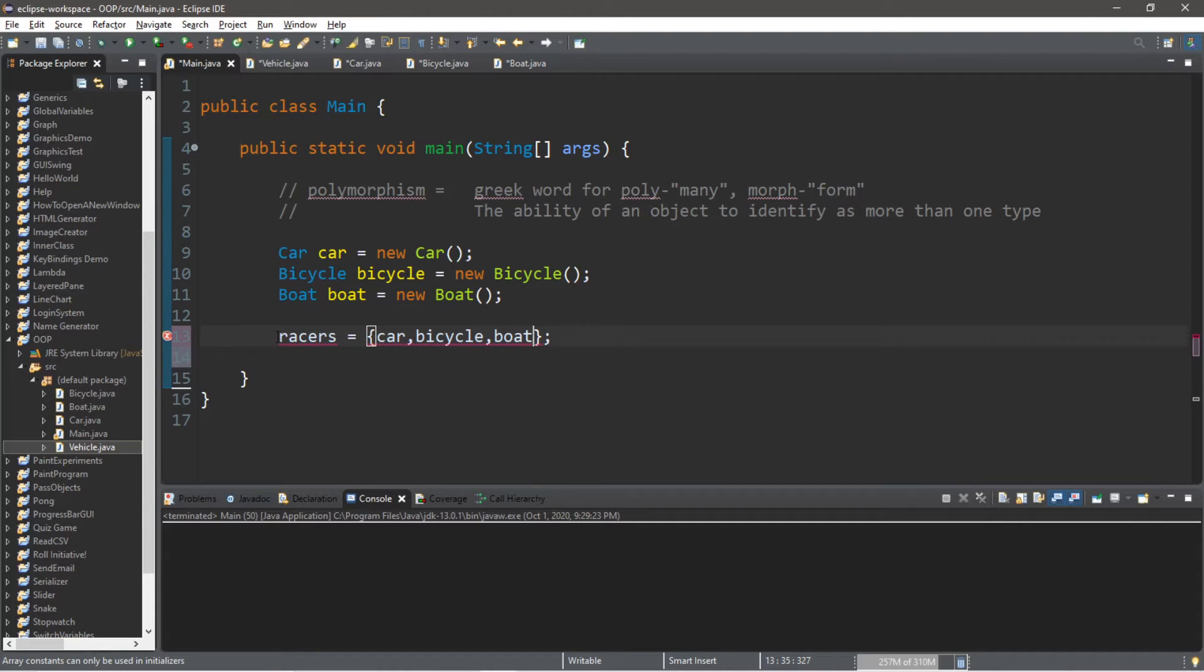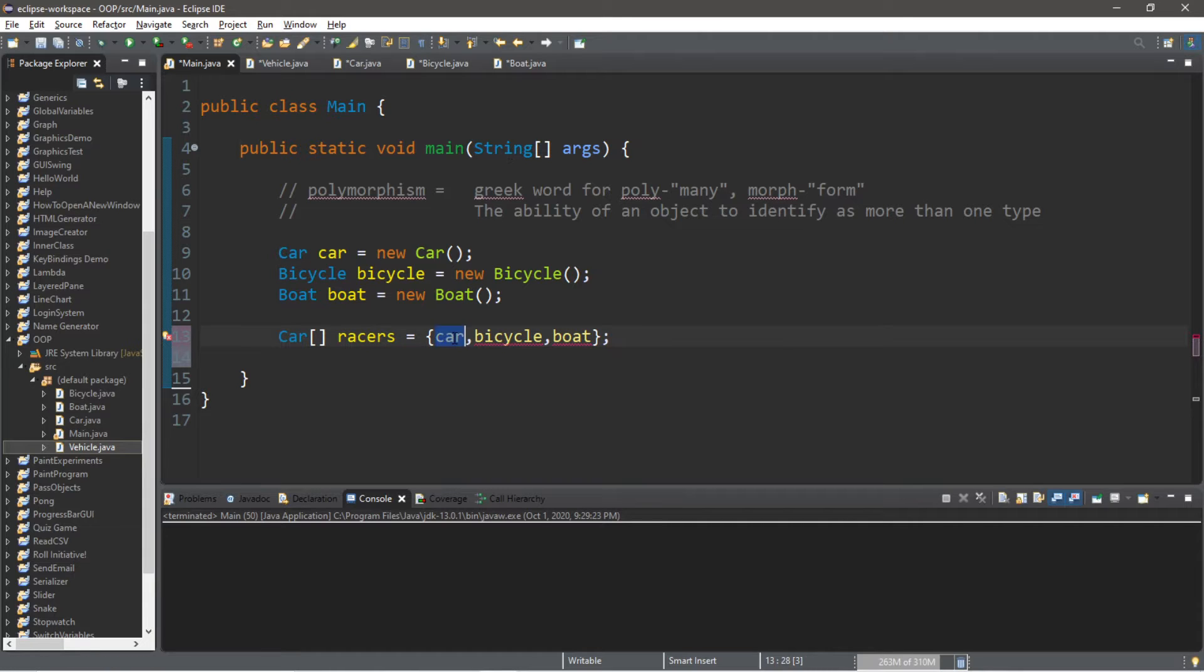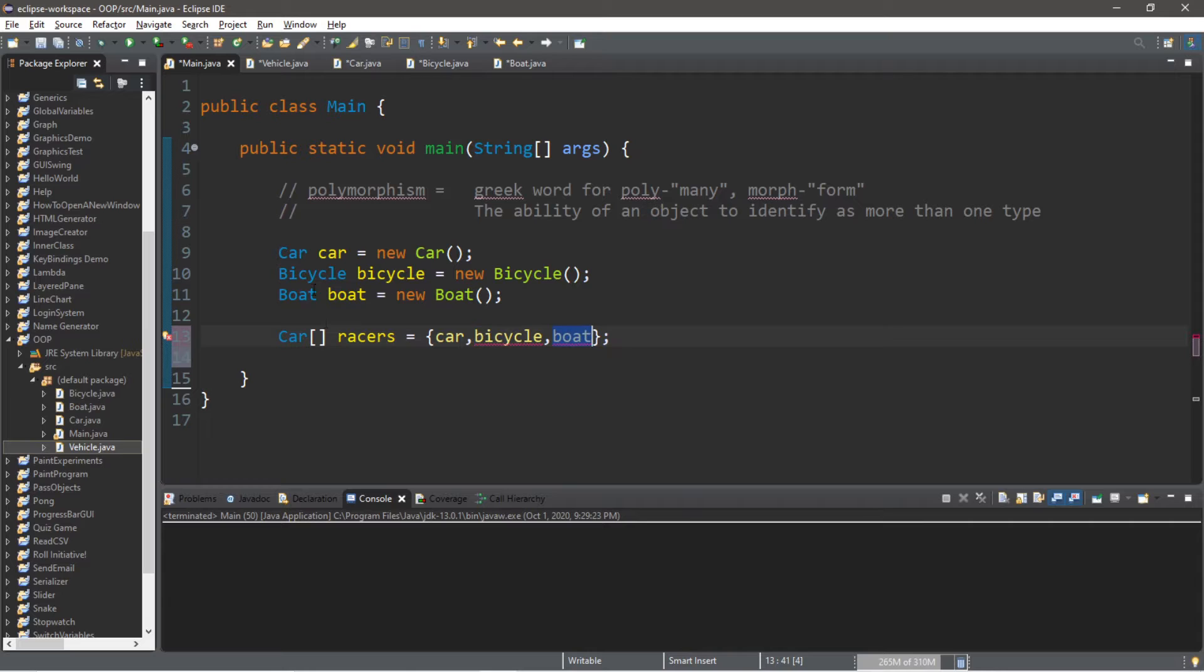So what's the data type of this array going to be? Well, we're going to have a problem. Could we make this cars? Well, we can store our car object within an array of cars, but not our bicycle and our boat.